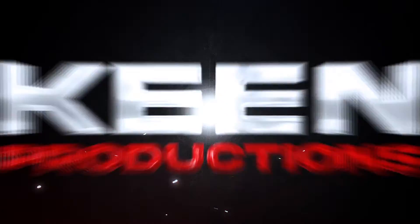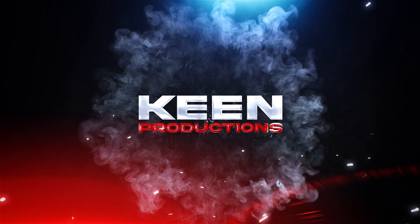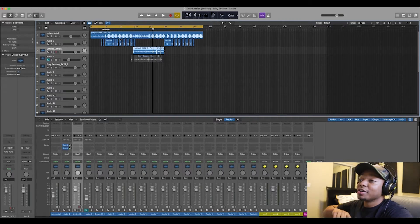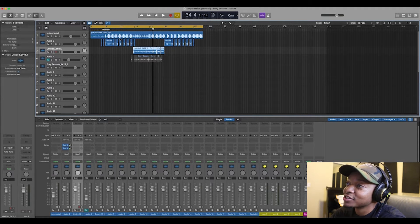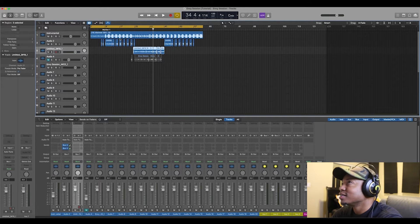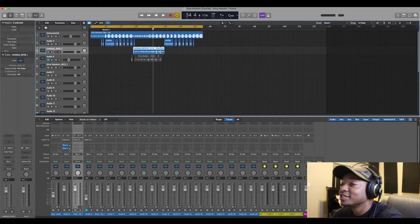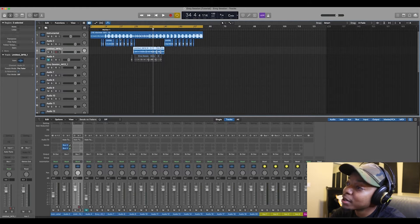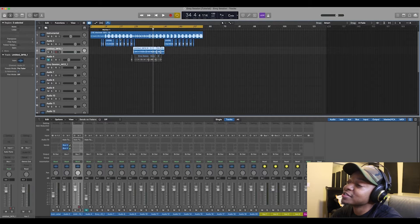All right, so we are here — this is the tutorial session for 'Envy,' a song that I released maybe two or three months ago. I'll put the link in the description if you guys are interested in hearing it, but I made a specific tutorial session for these purposes.